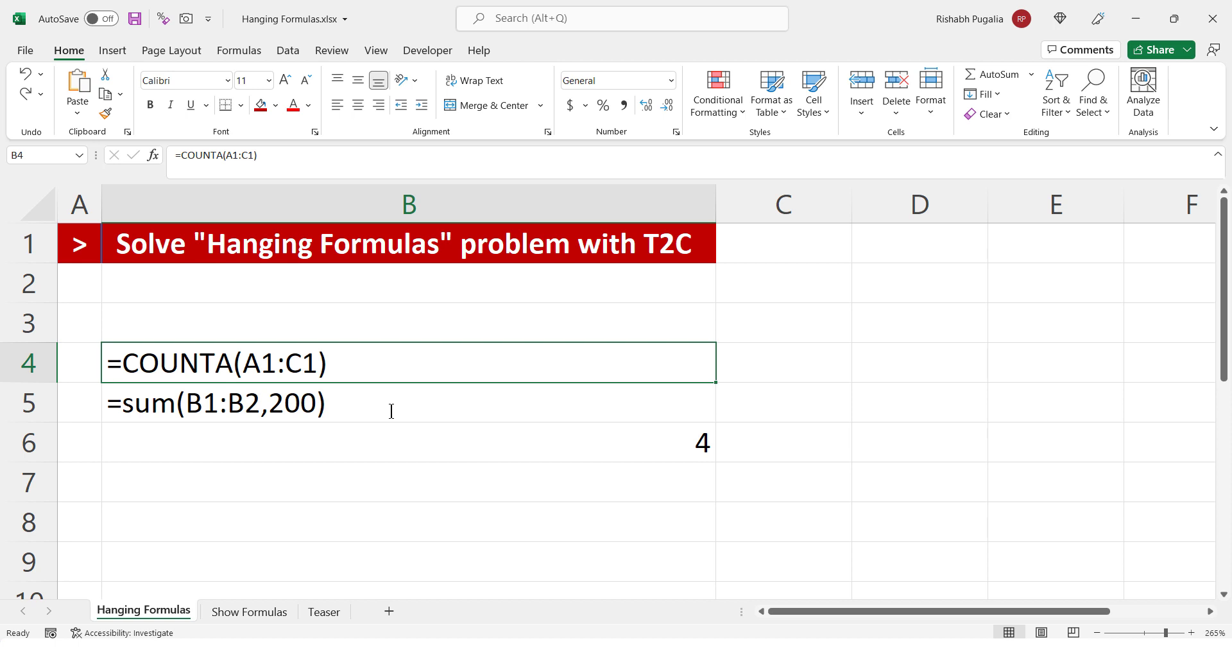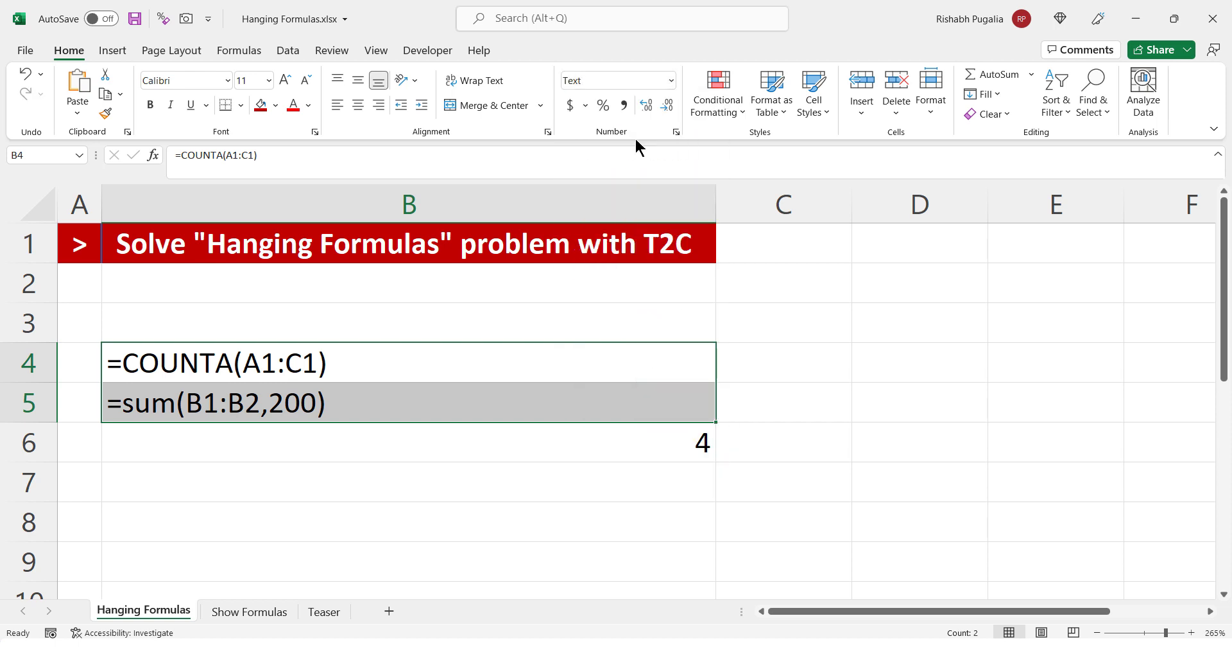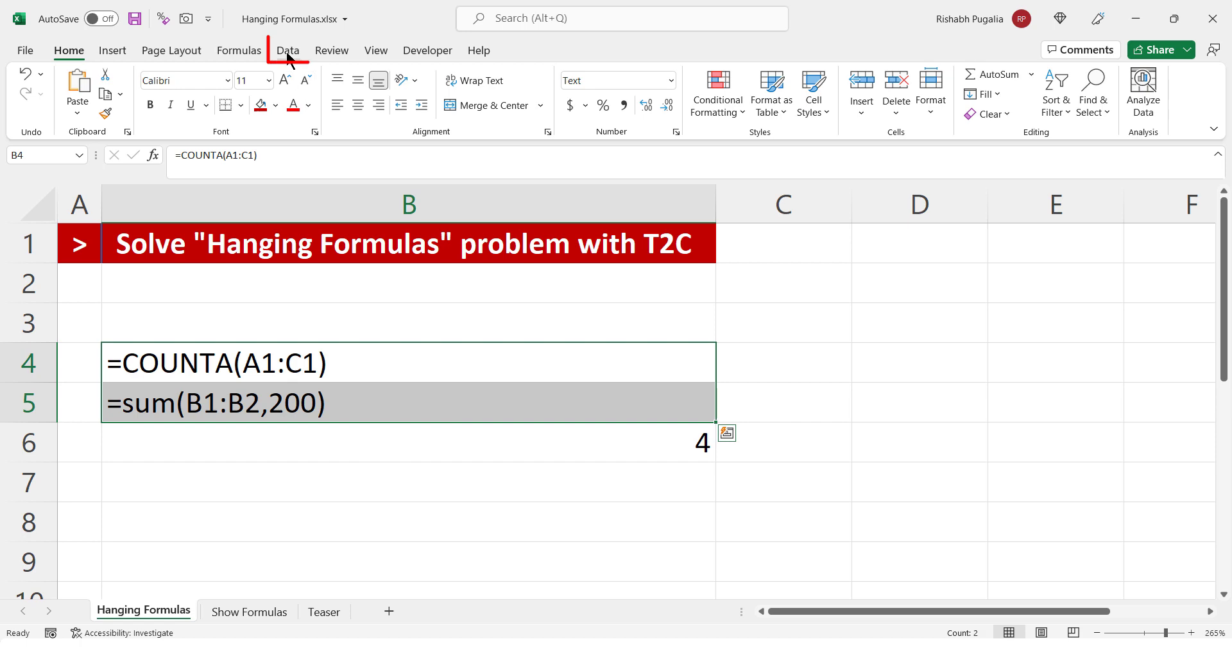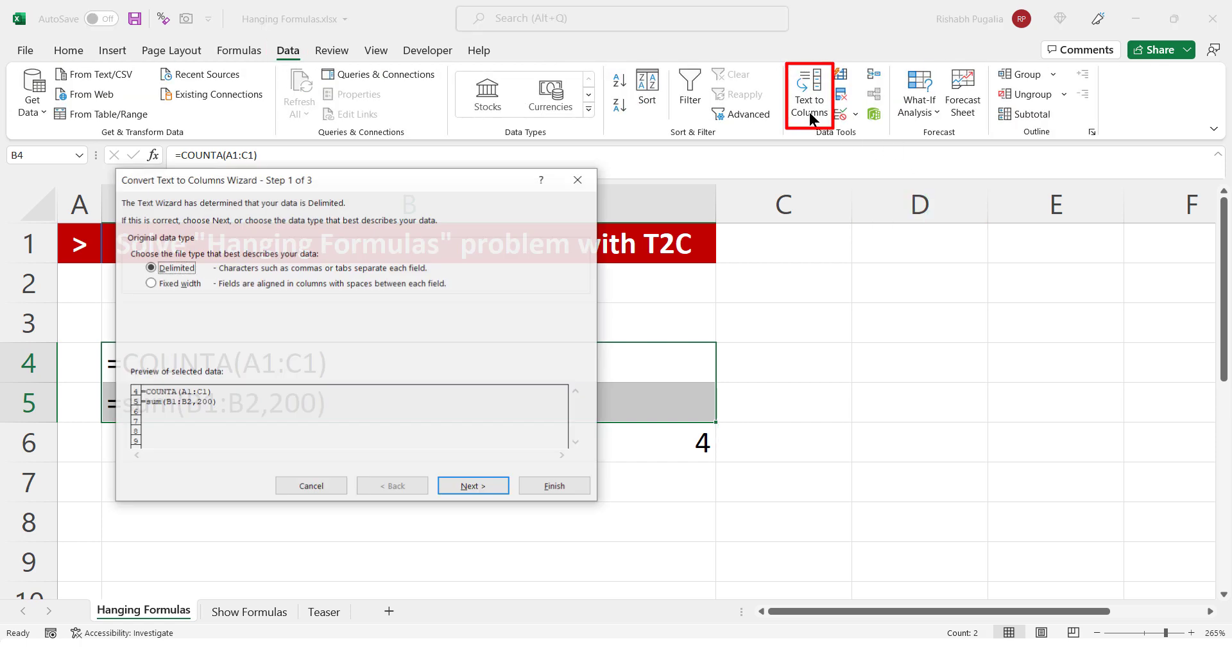So, what I propose is that if the problem exists where the format is text and changing this to general is not helping you, then there are two steps that you need to take. First, you choose the entire group of data, preferably in a single column. Then, you go to data tab and apply text to columns and click on finish.